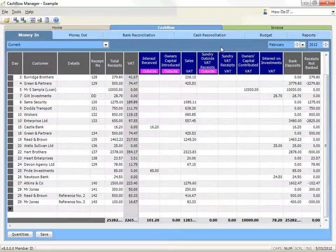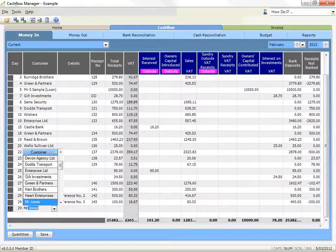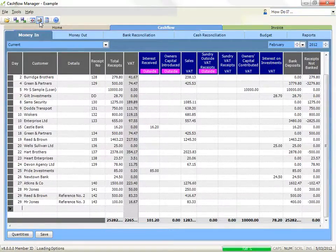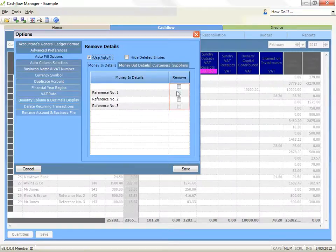Autofill: when you type in the customer or supplier and details column, a selection box will appear at the right side and the autofill facility will match the letters you are typing to any details that have been previously saved. You can continue typing or click on the selection box to select the customer or details you input on a regular basis, to save typing information that occurs regularly. To turn autofill on or off, click on the options icon and select autofill options. Click on the box to remove the selection to use autofill. You can also remove autofill items you do not wish to appear in the list by clicking on the tick box next to the name you do not want to appear anymore.